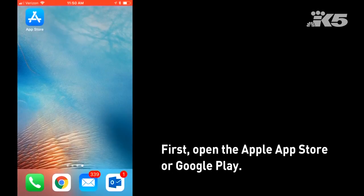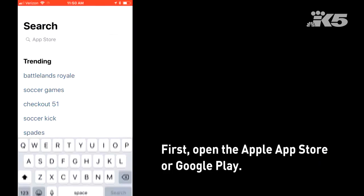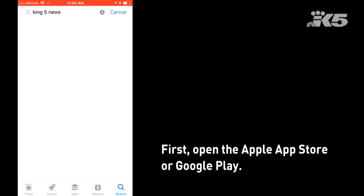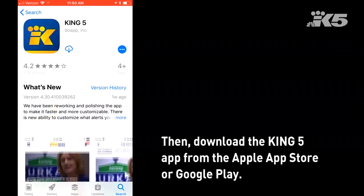If you want to get custom push alerts sent to you from King5, the first thing you're going to have to do is download the King5 app. I'll open the App Store and from there I can download the app.